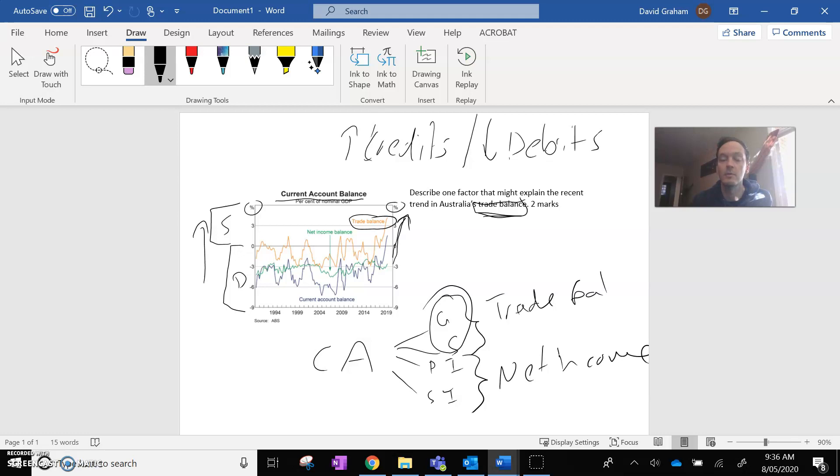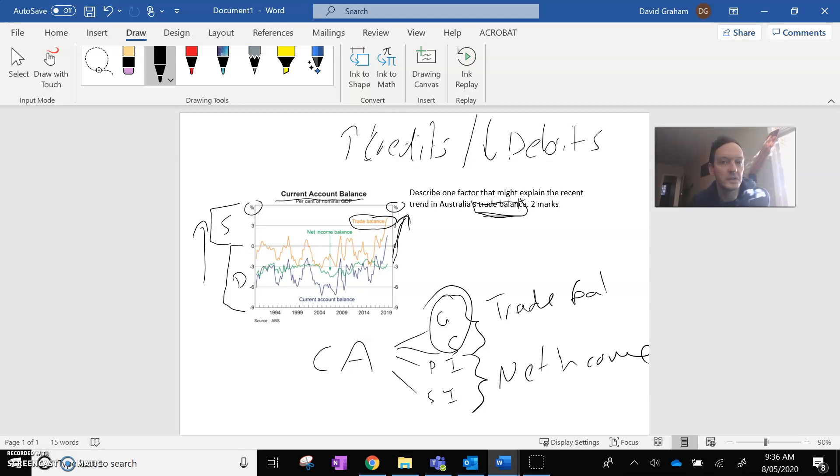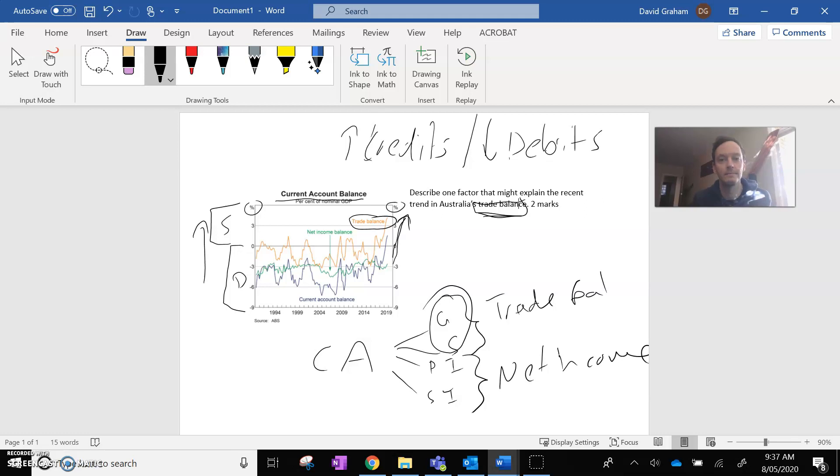We're going to talk a little bit more about the price of things when we talk about terms of trade. But generally speaking, the easier way to answer this is, what would have caused us to export more stuff or made the price of what we export to go up? That's how I would attack this one.